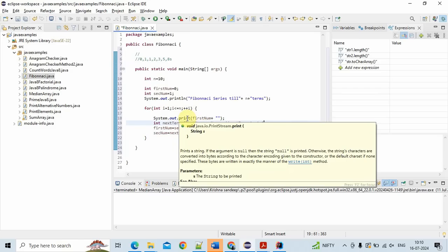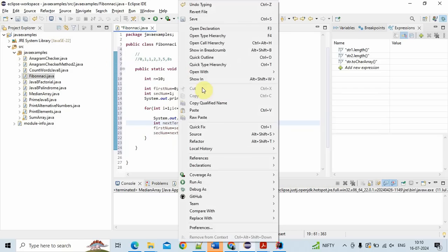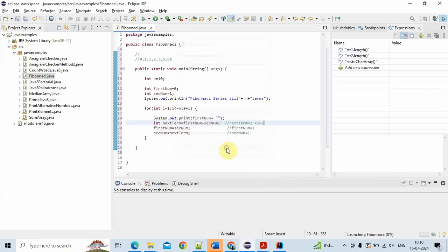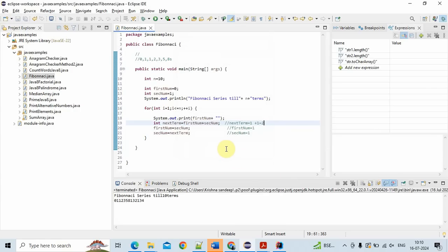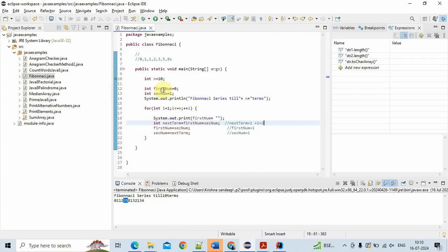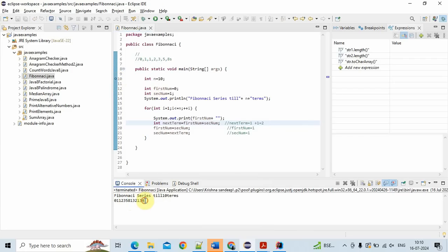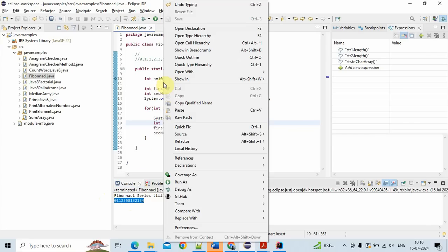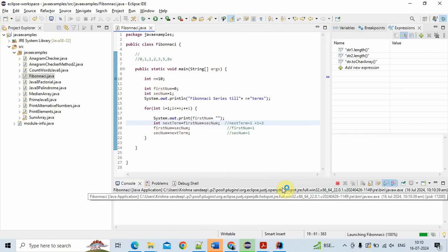To run this program, we save the file and run it as a Java application. If you see the output: 0, 1, 1, 2, 3, 5, 8 — it is working as expected. Let's debug the program to understand it better. We'll trace through at least one or two loops.